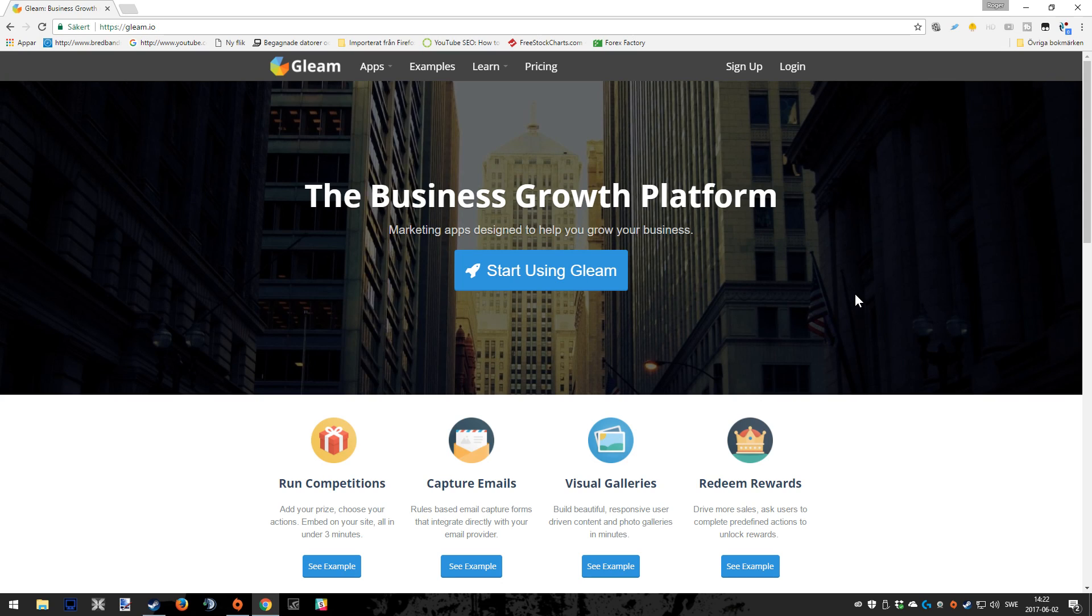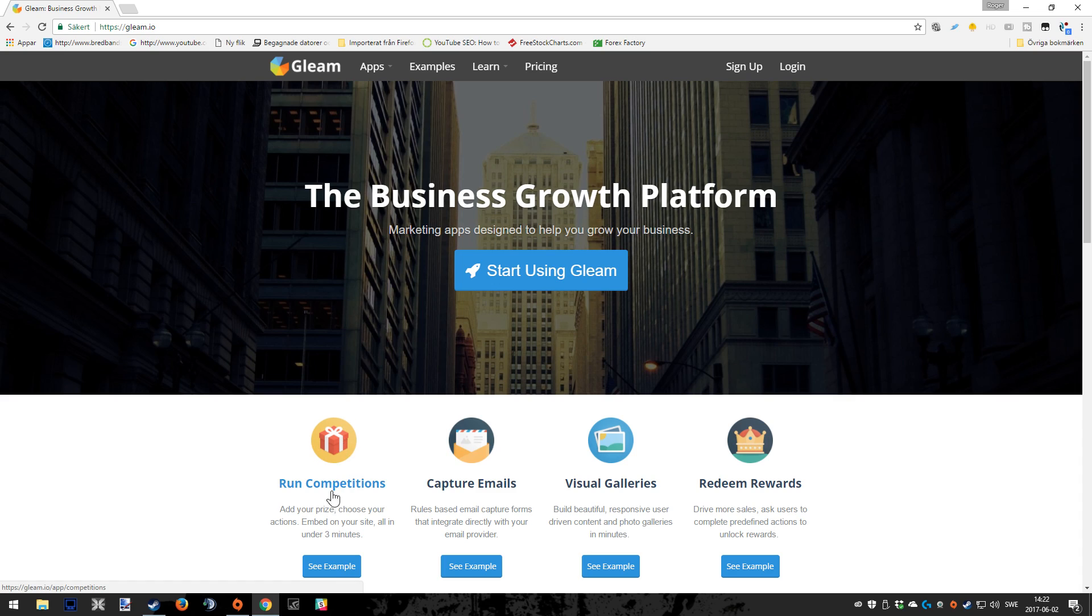Hello people, this is 40 Splish Splash Roger and today I'm going to show you guys how you can set up a giveaway using Gleam.io.